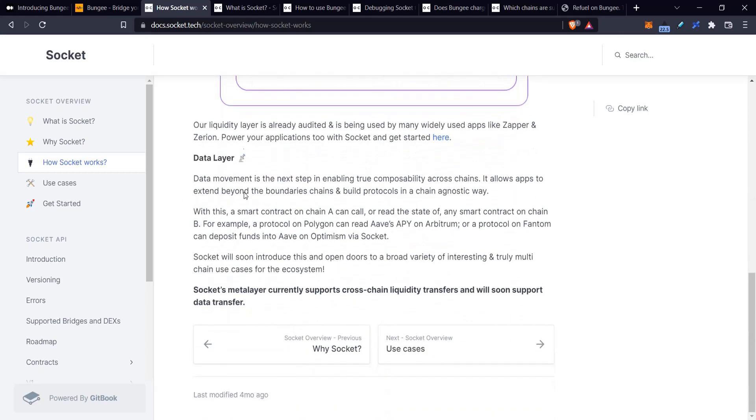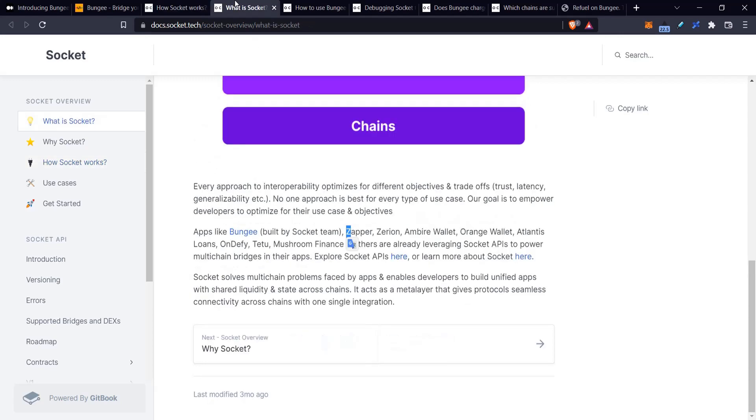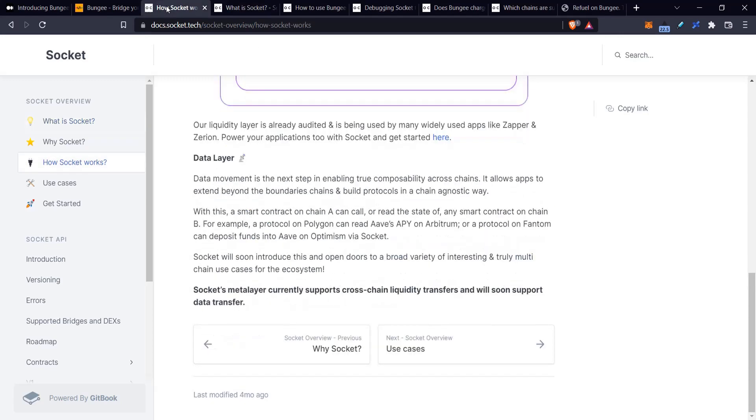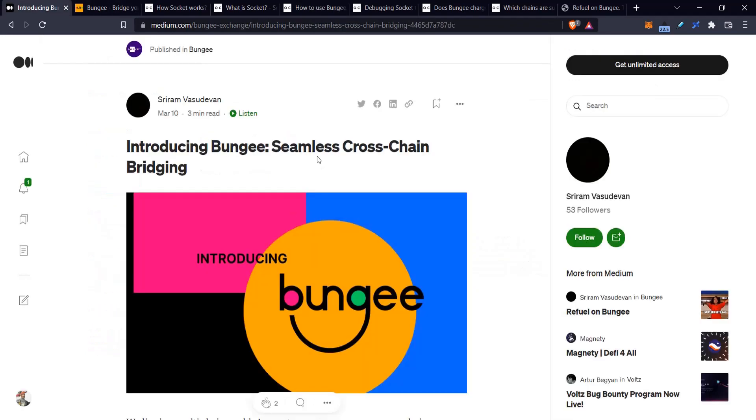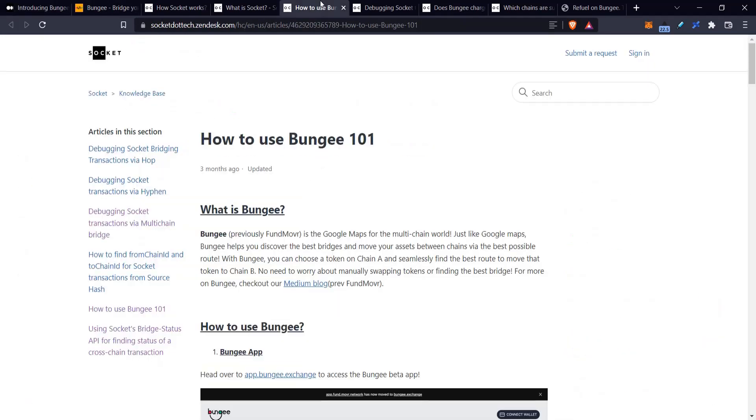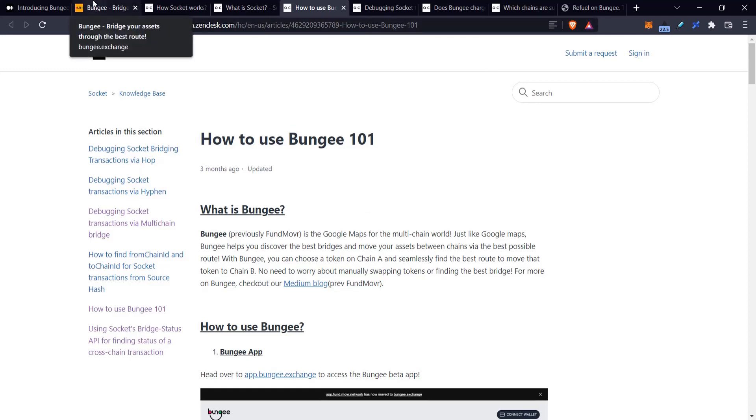The data layer is kind of like apps wanting to talk to each other. Maybe I have an app on two chains and I want them to interact with each other, sending data from one chain to another chain. That's basically the main idea. If you want to read more, you can check these docs. They also have some Medium articles for lighter reading. You can check out these different links in the description of this video.